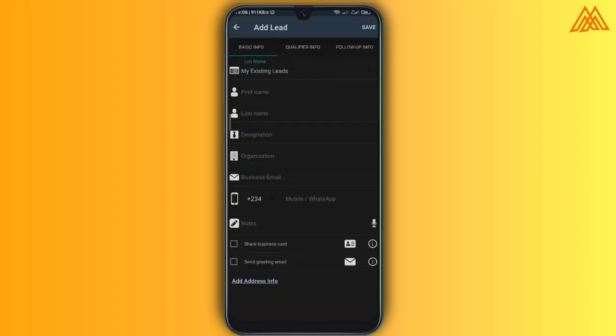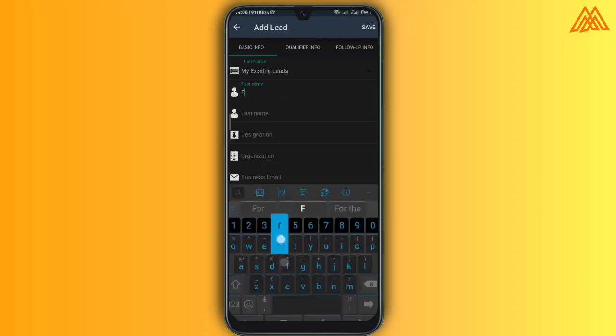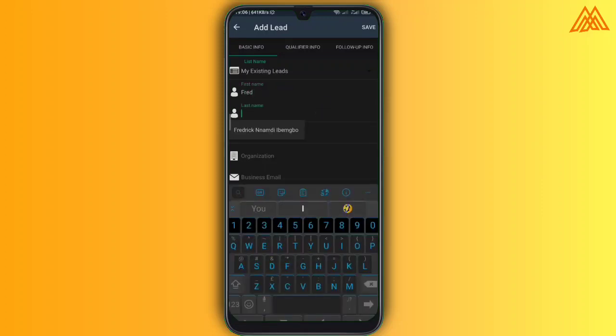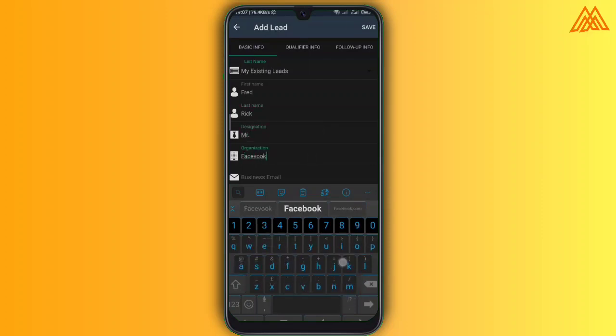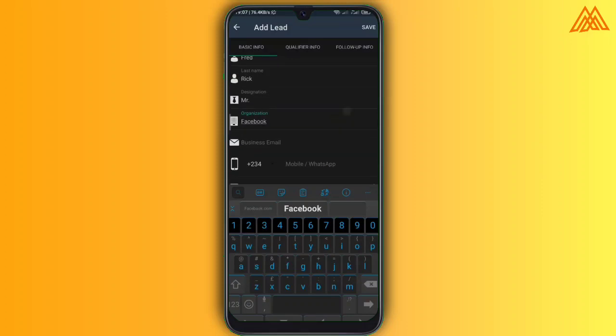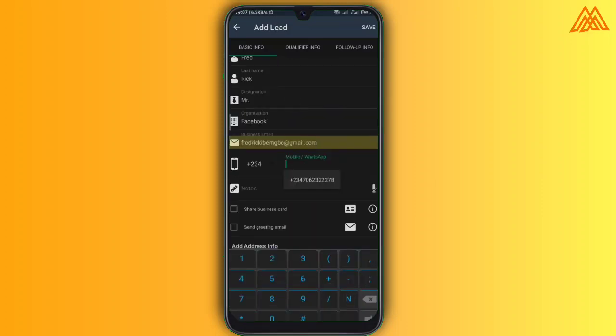So you see that you get the option to add the first name, the last name, designation, organization. For instance, let's use Facebook and then you can see the email.